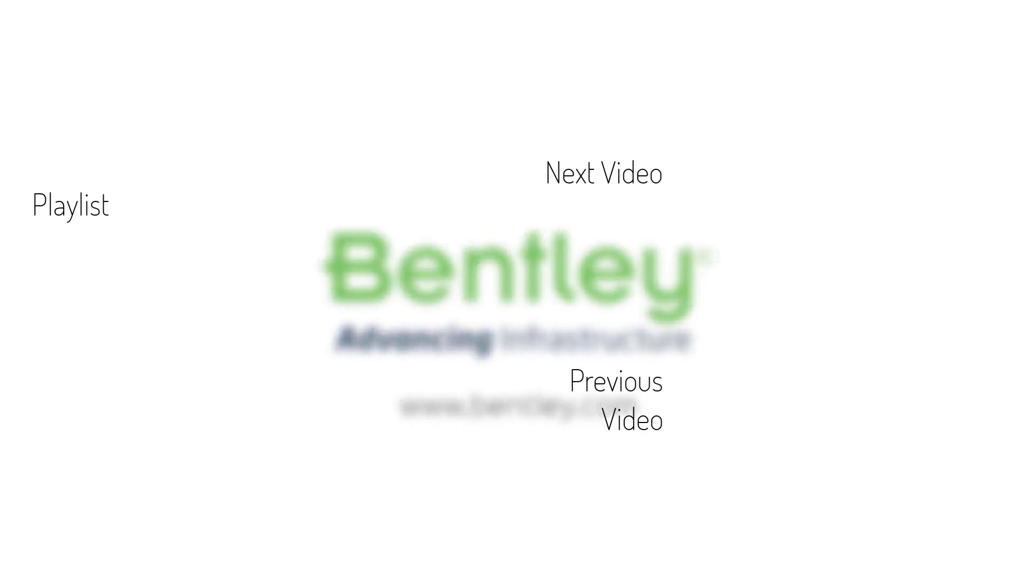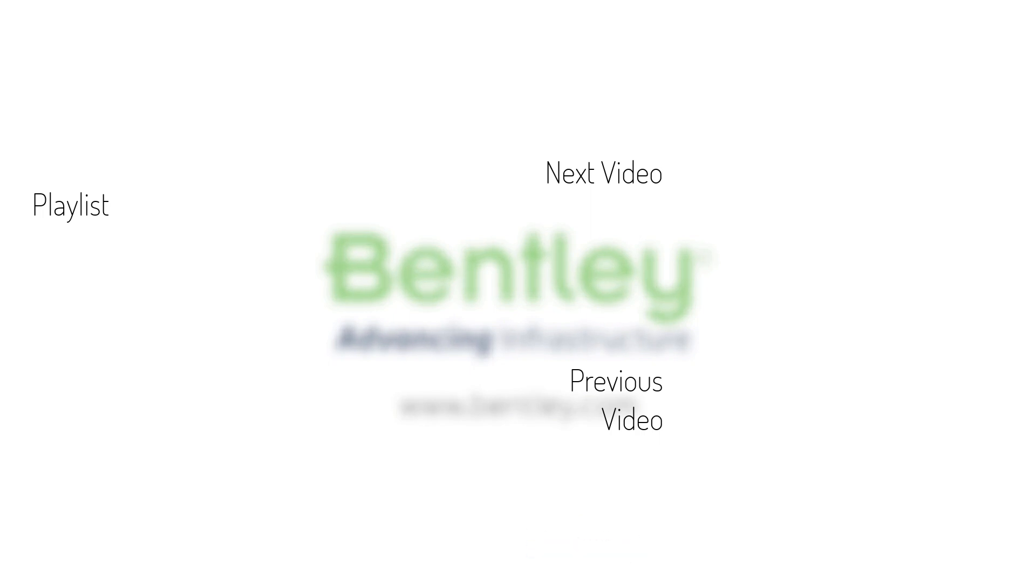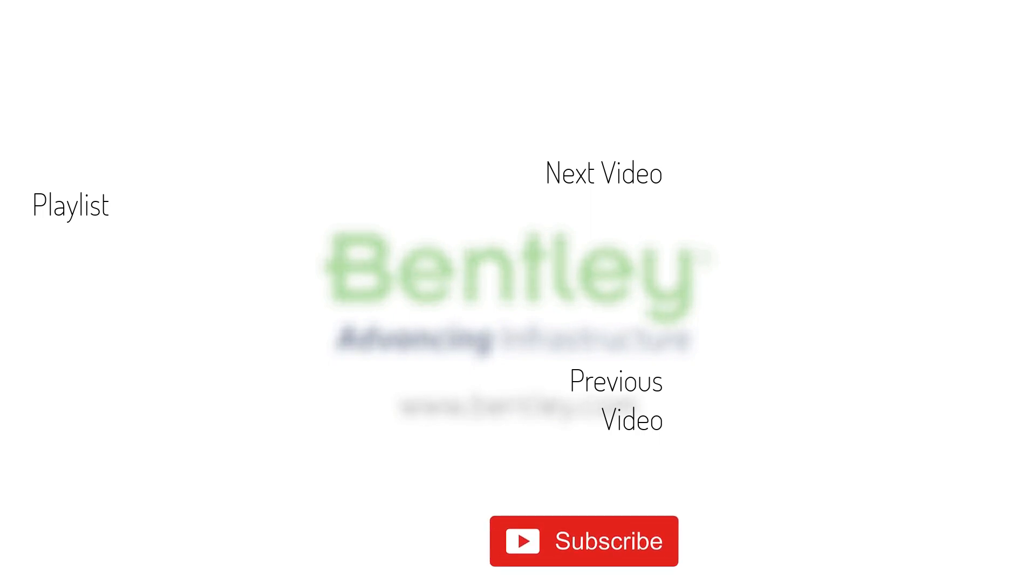If you found this video helpful, please give it a like. If you want to see more such series, consider subscribing to our channel. Thank you and see you next time.